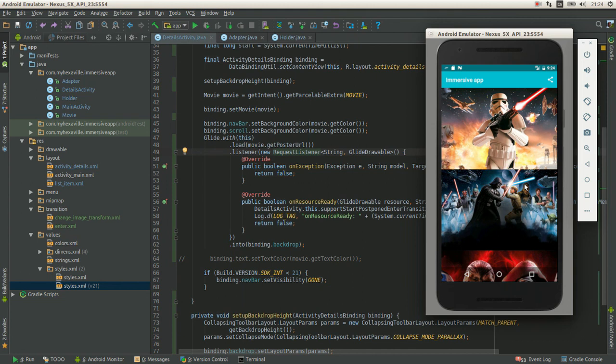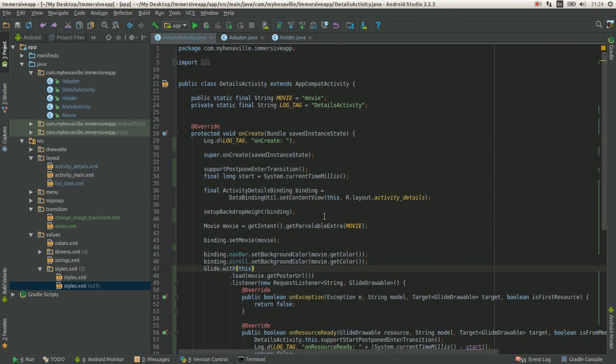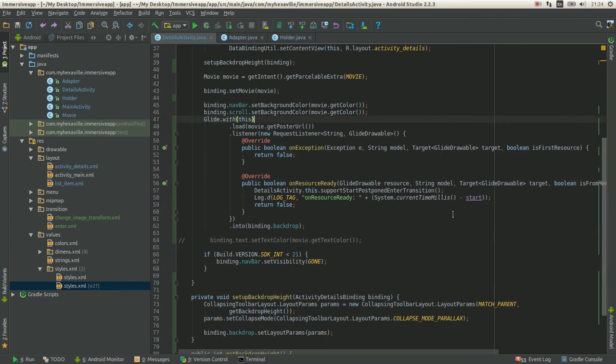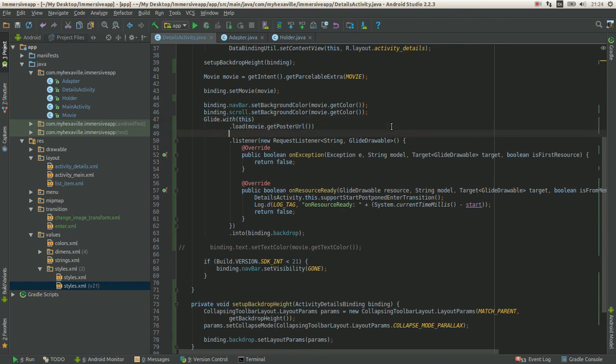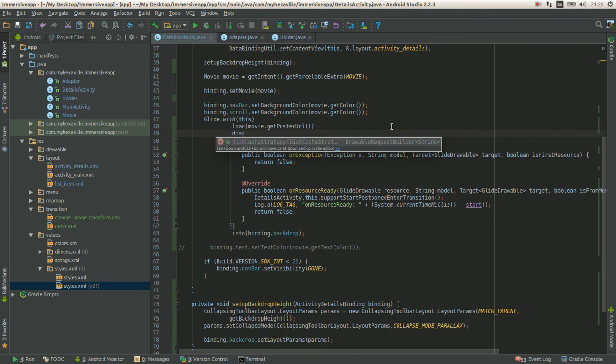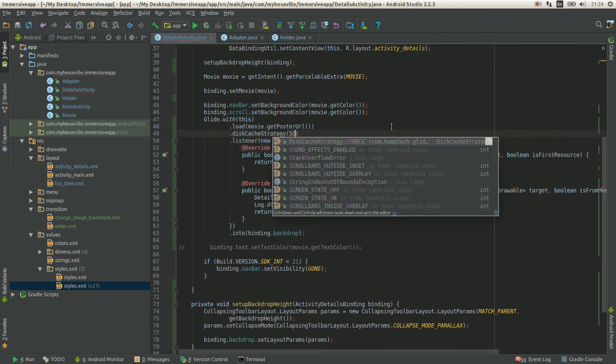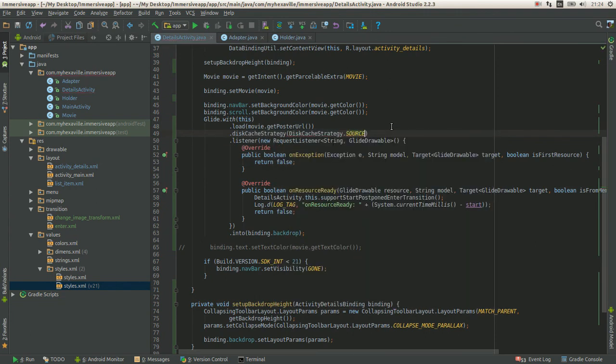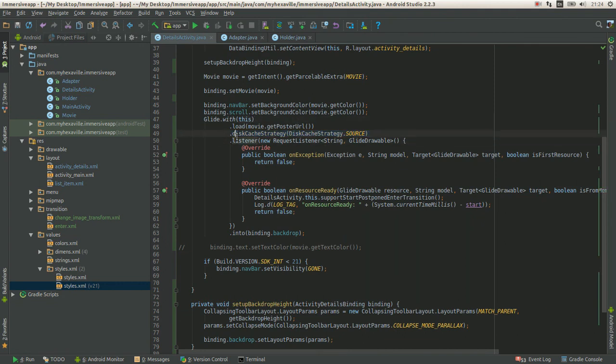Then it just takes it from the local storage and decodes it, scales it. And this is so much faster. And using Glide, it's really simple to do that. We just tell this flag, set disk cache strategy to source.